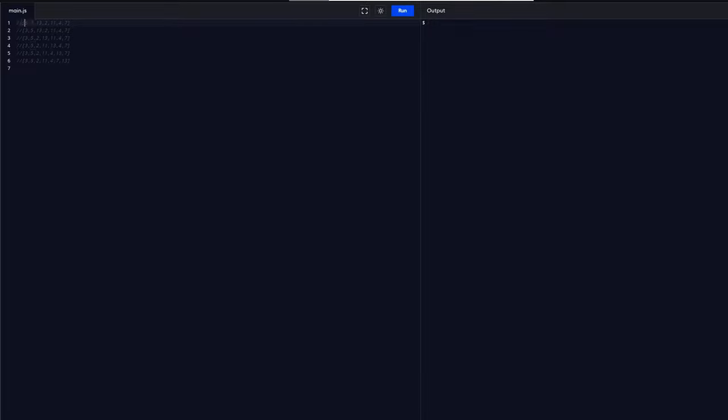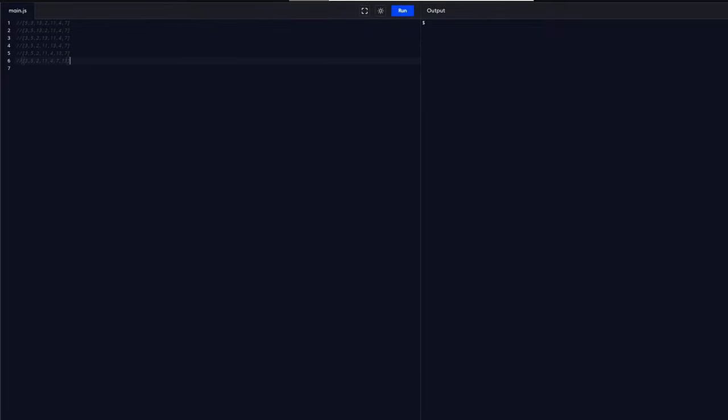The benefits of bubble sort would be that it's not as complex and hard to remember and hard to code like other sorting algorithms. It also has a best time complexity of O of n.